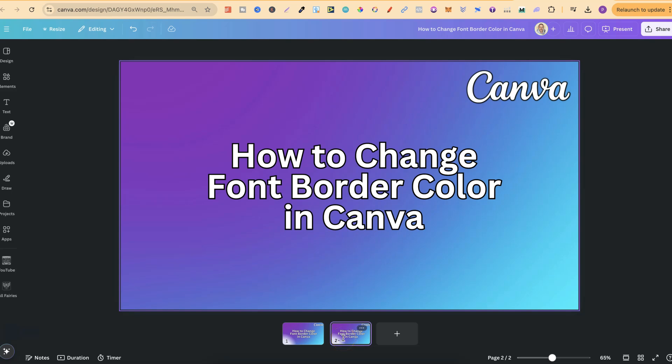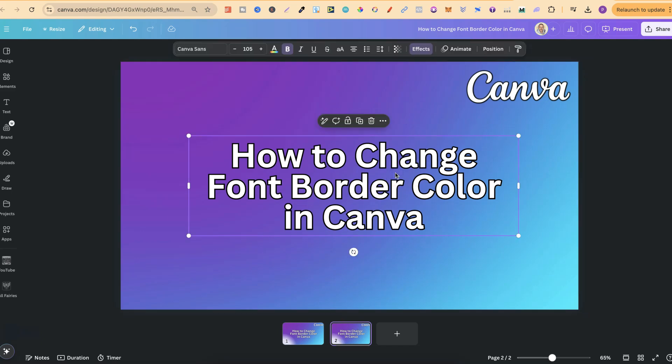In this tutorial, I'm going to show you how to change font border colour here in Canva. So I have this text just here, and it has a little border on this. If we can see, it is a little black border as well.